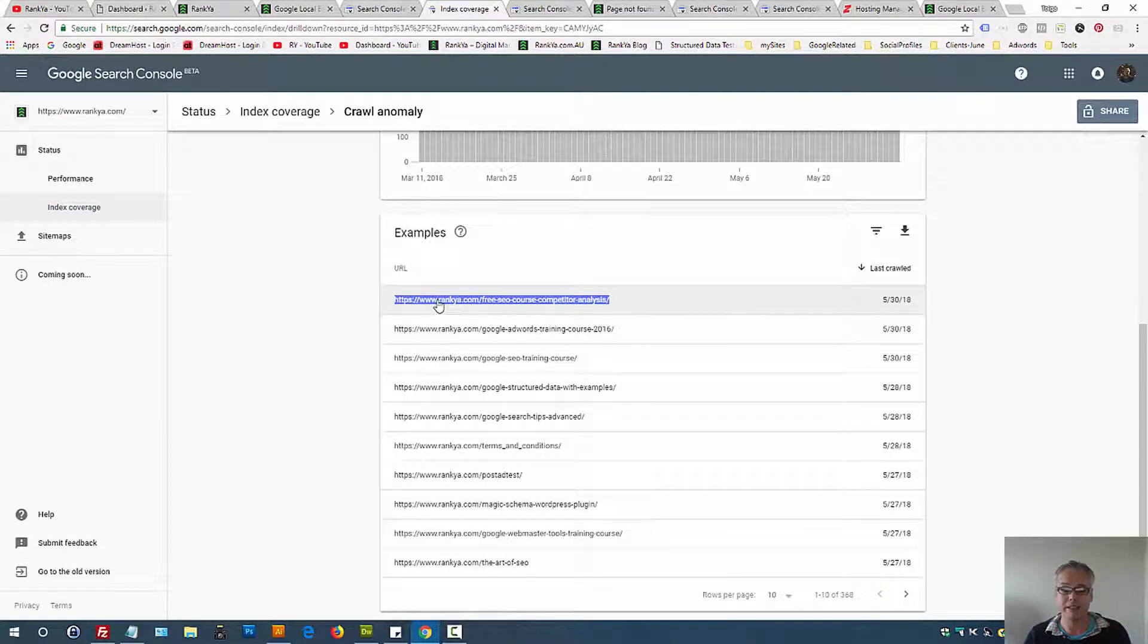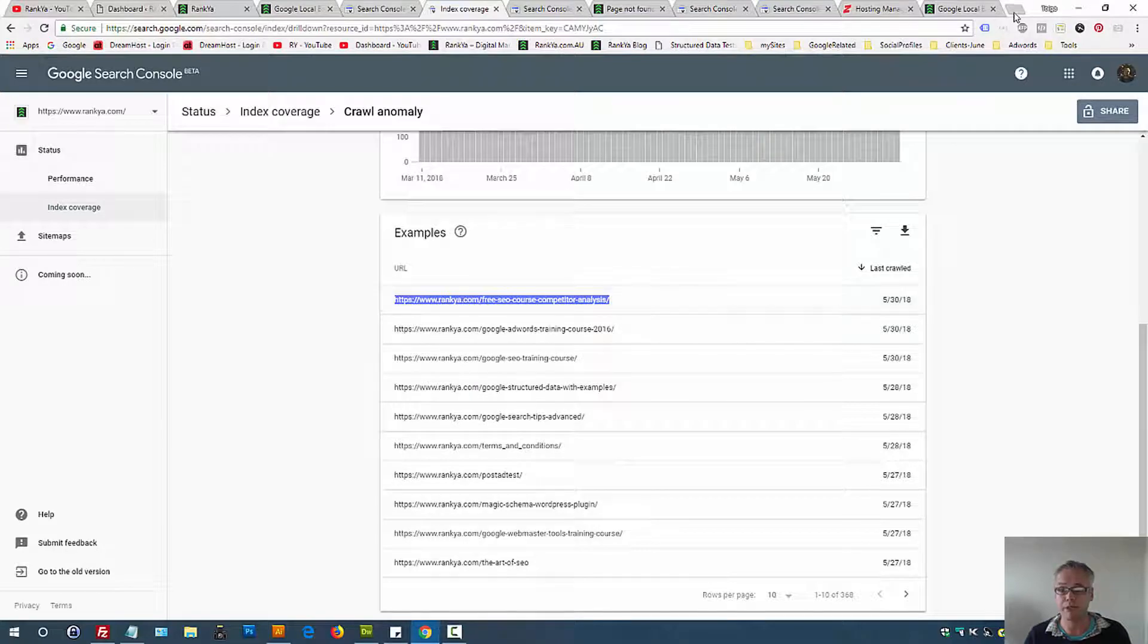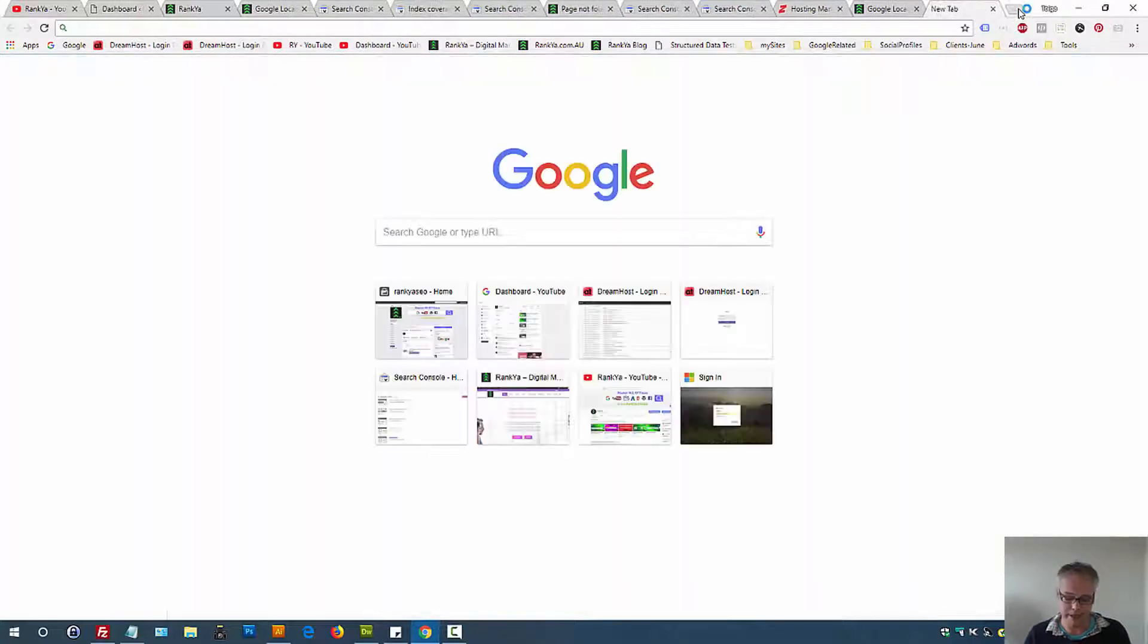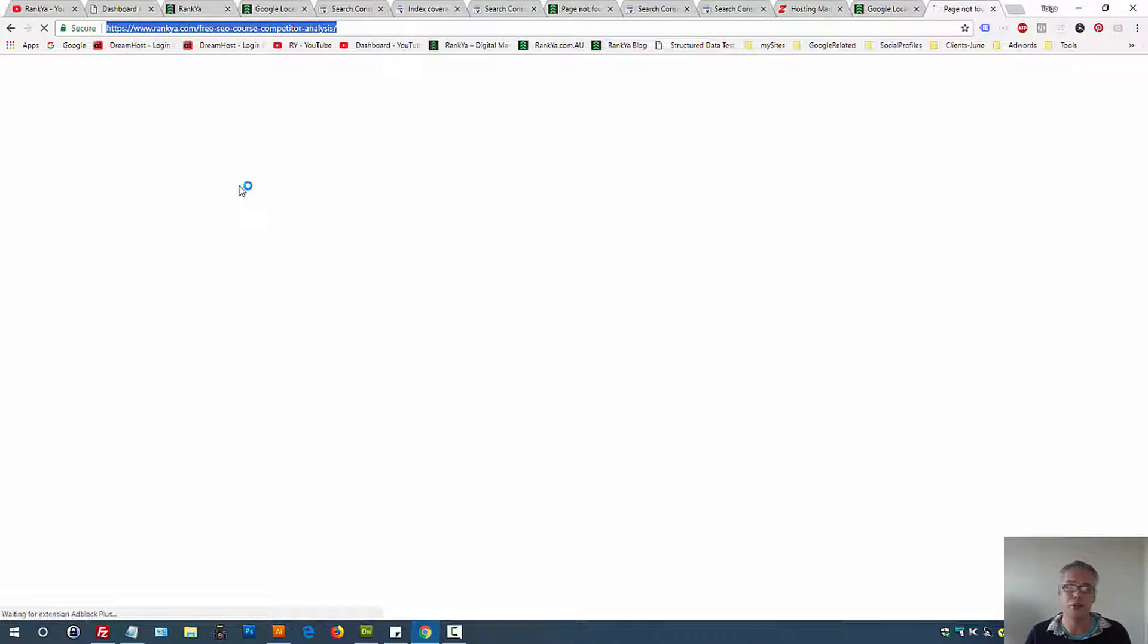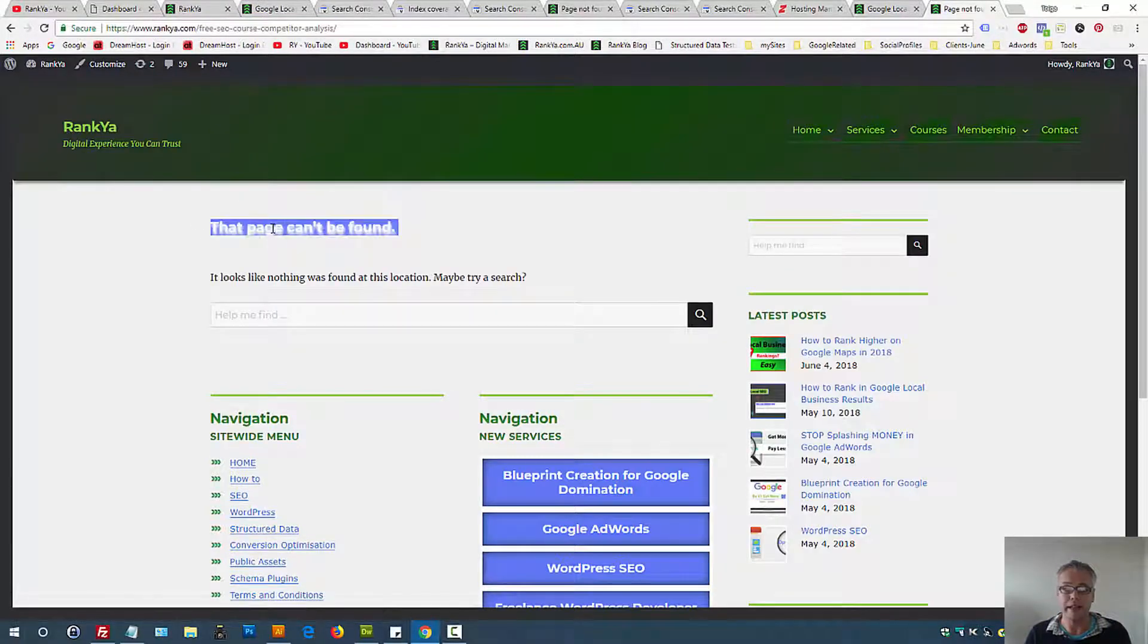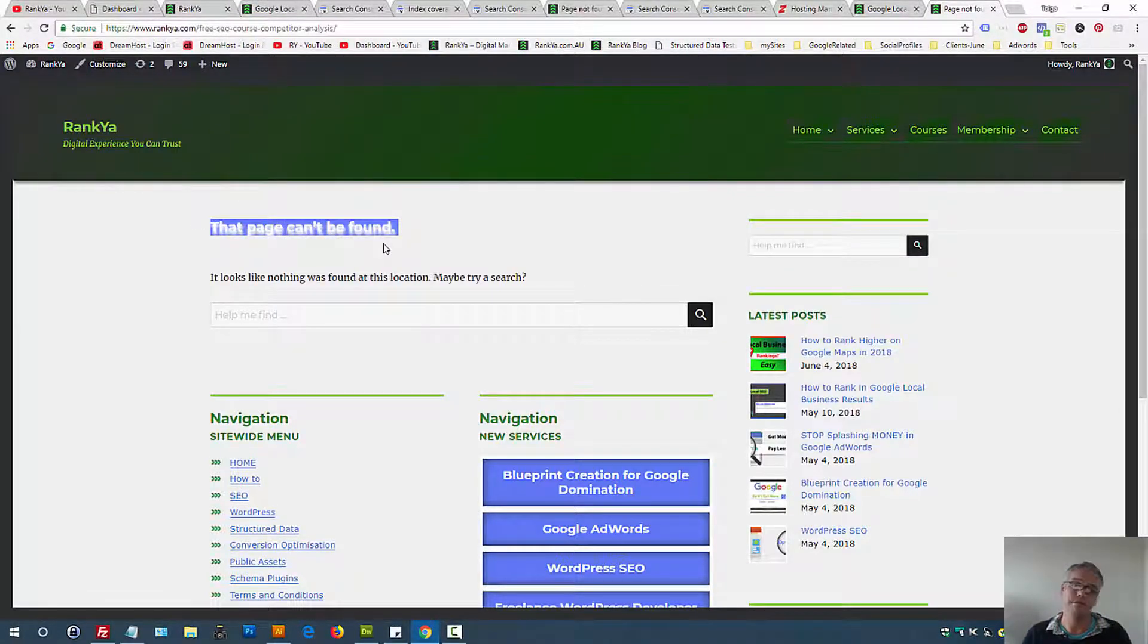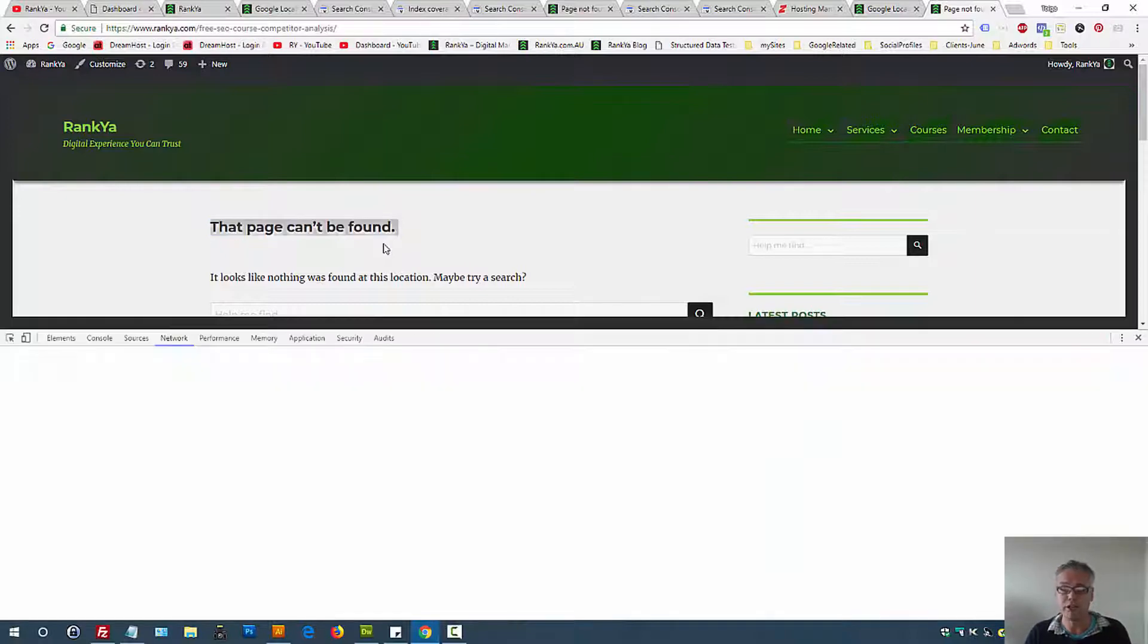To simplify what that means, let me copy the URL Search Console shows me and go visit that URL using Chrome browser. As we can see, there is a 404 page not found served to me.